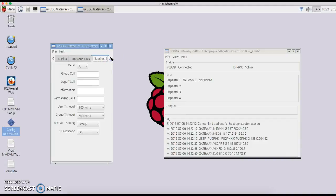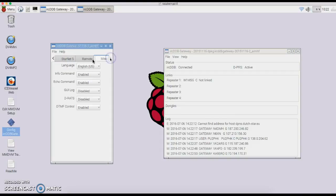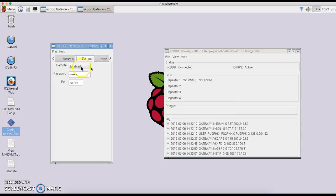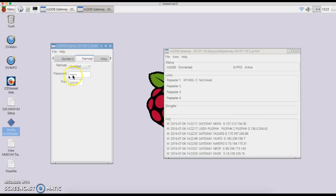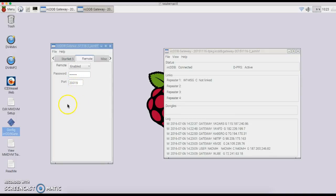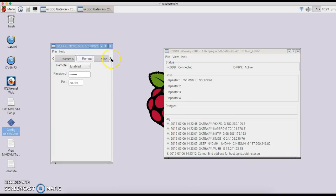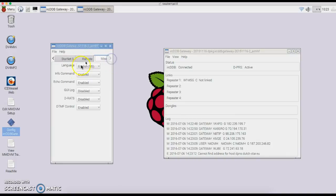Starnet—if you have that, you're more advanced than me. I don't use Starnet, but if you do, you can set that up as well. Your remote—you can enable your remote, put in a password, and whatever port you want to use for your remote. Then you can remotely go in and change reflectors and so on and so forth. Miscellaneous, you can enable or disable as needed.